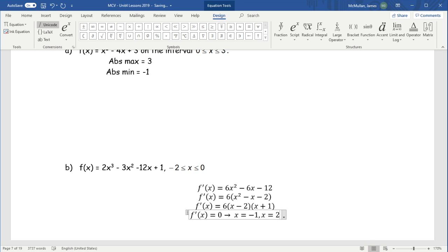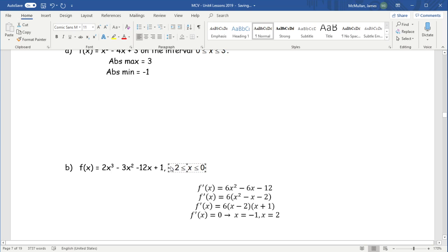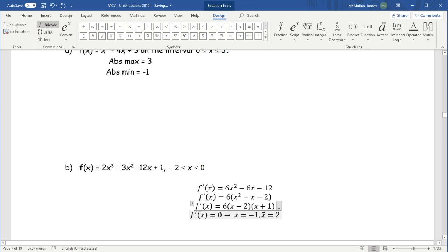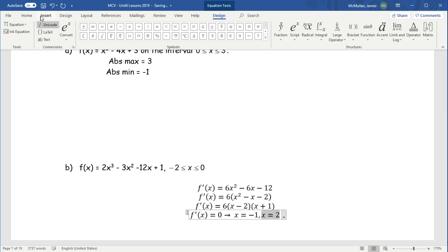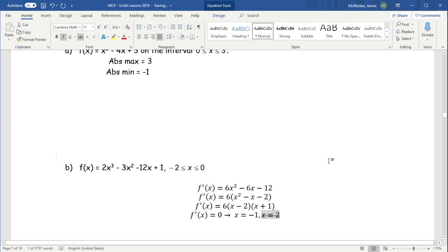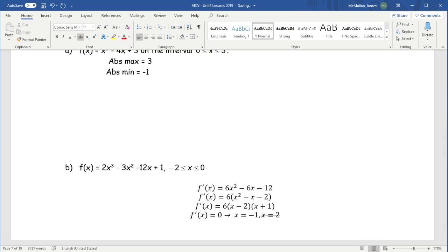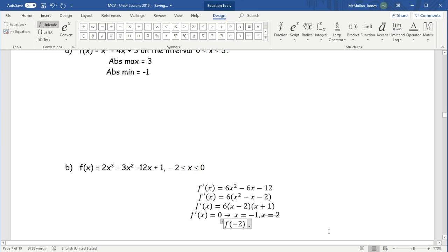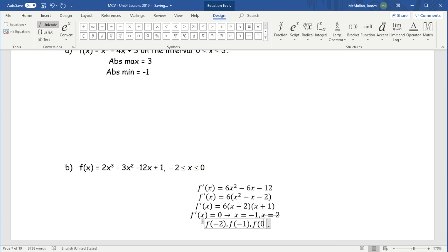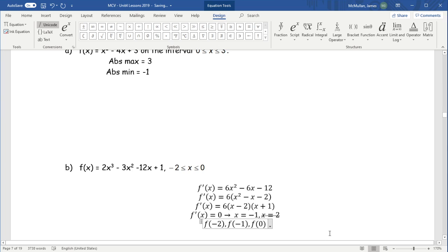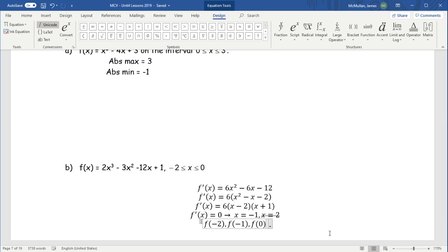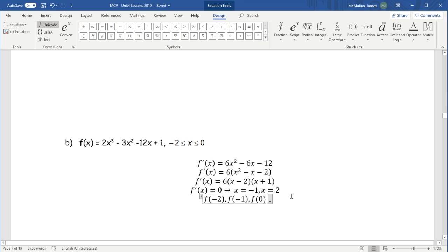Given our interval from negative 2 to 0, we're only looking between those values, so we remove x equals 2 since it's not in the interval. Our candidates are f of negative 2, f of negative 1, and f of 0 — the absolute min and max must be found among those options.